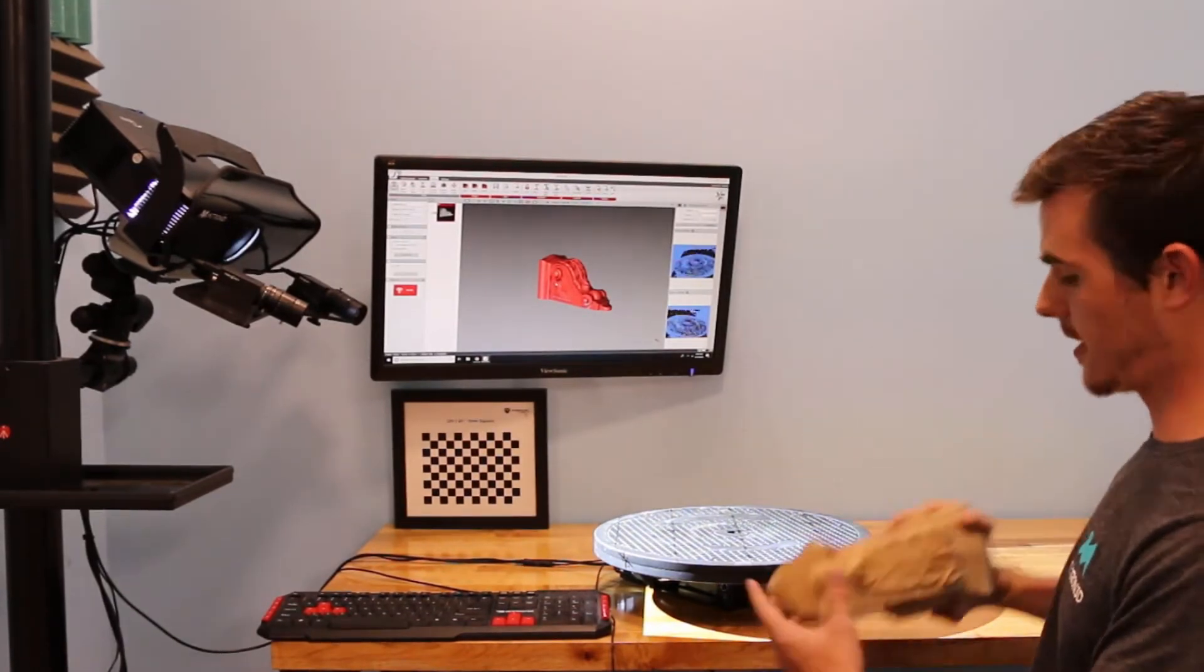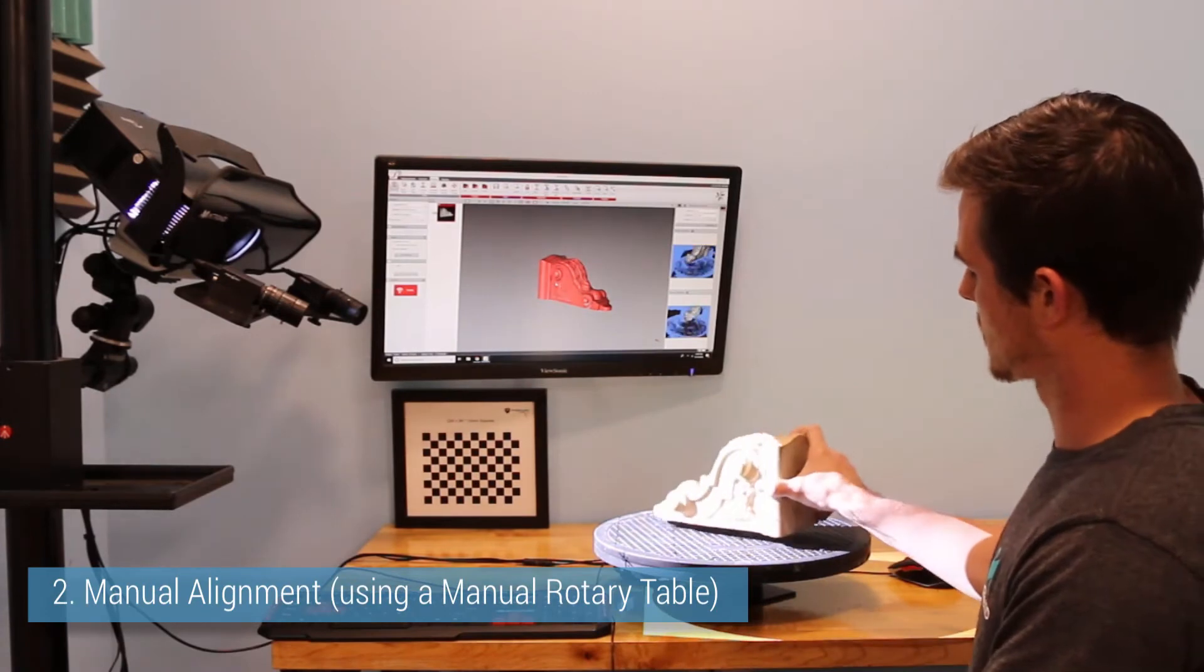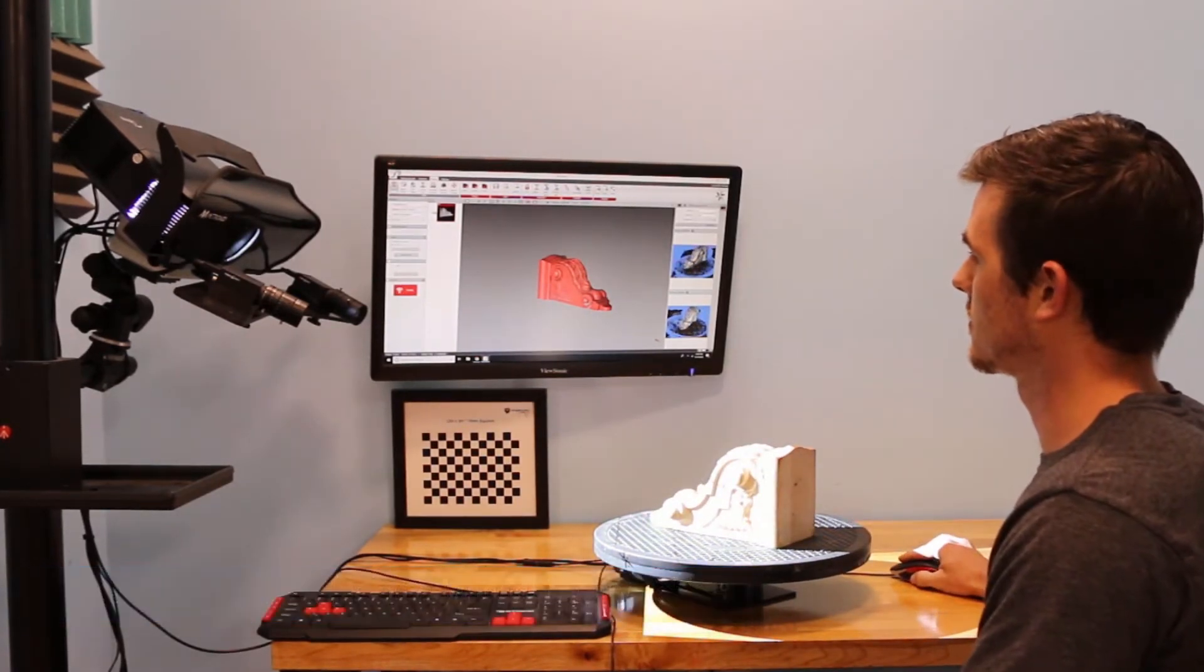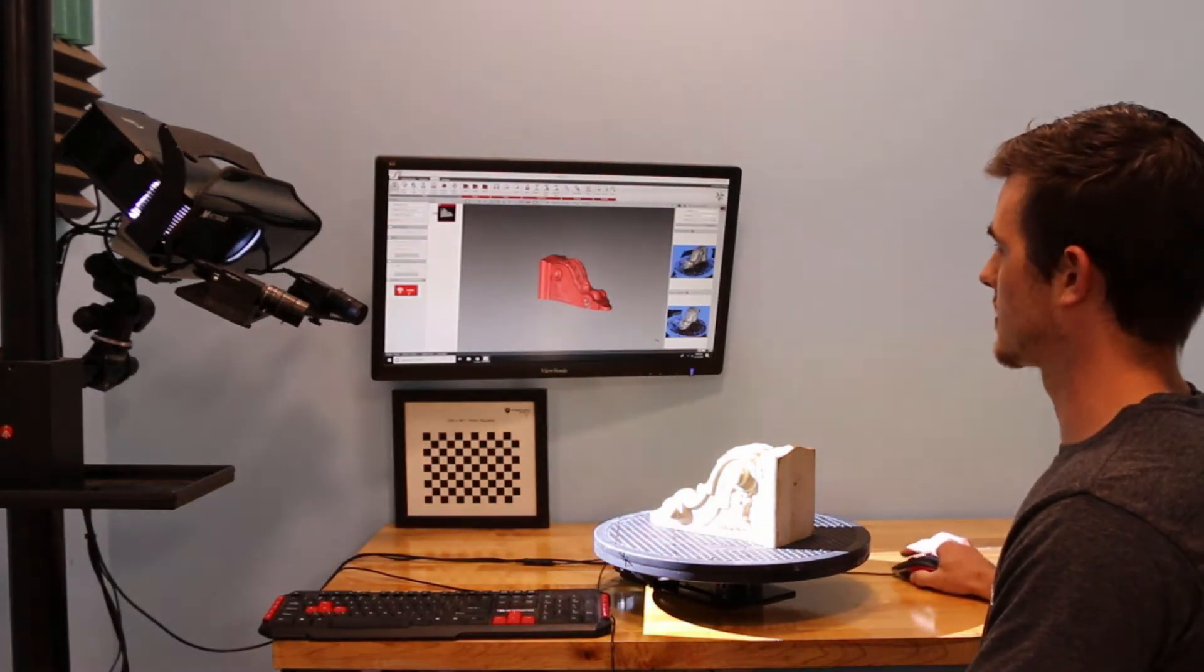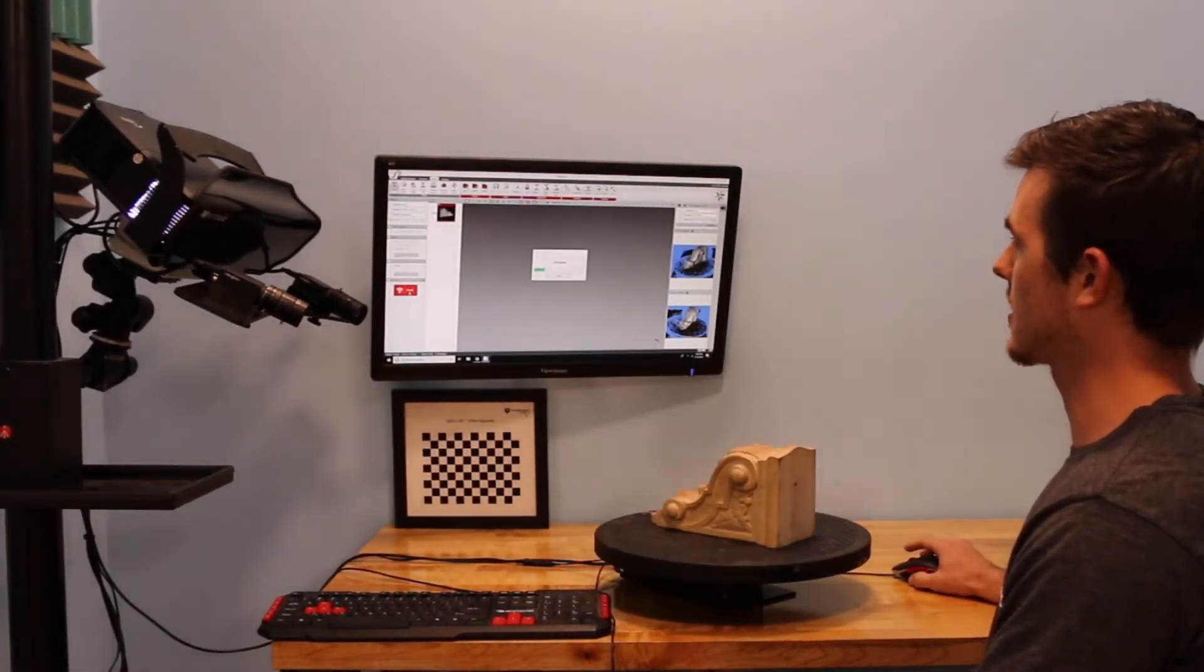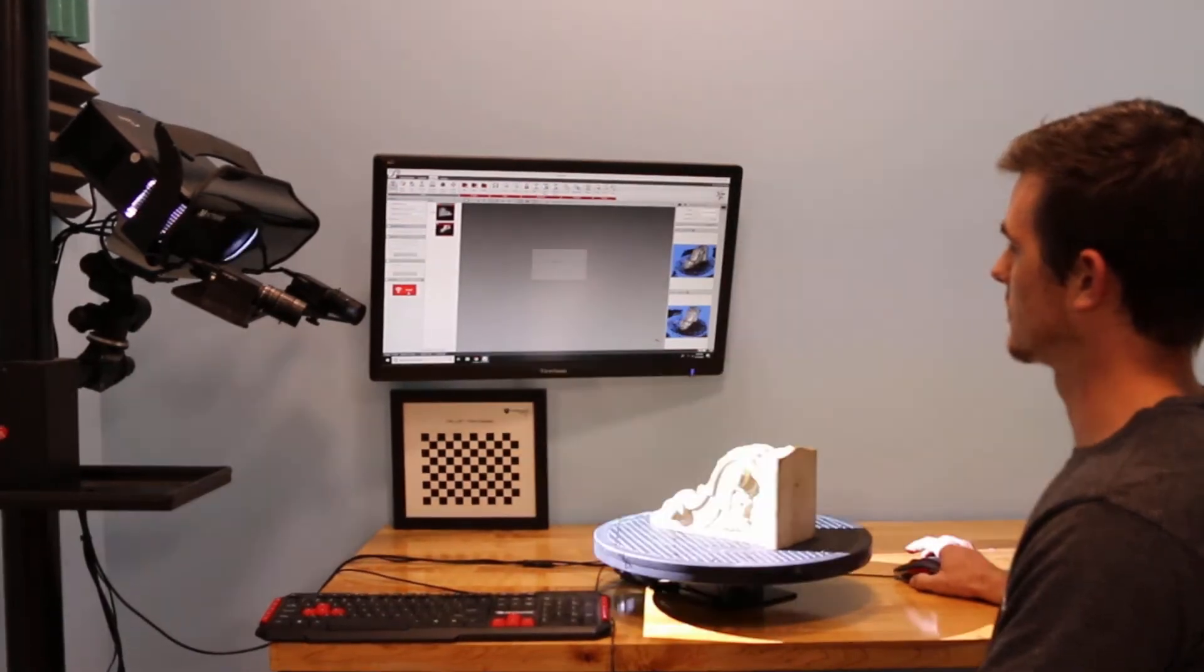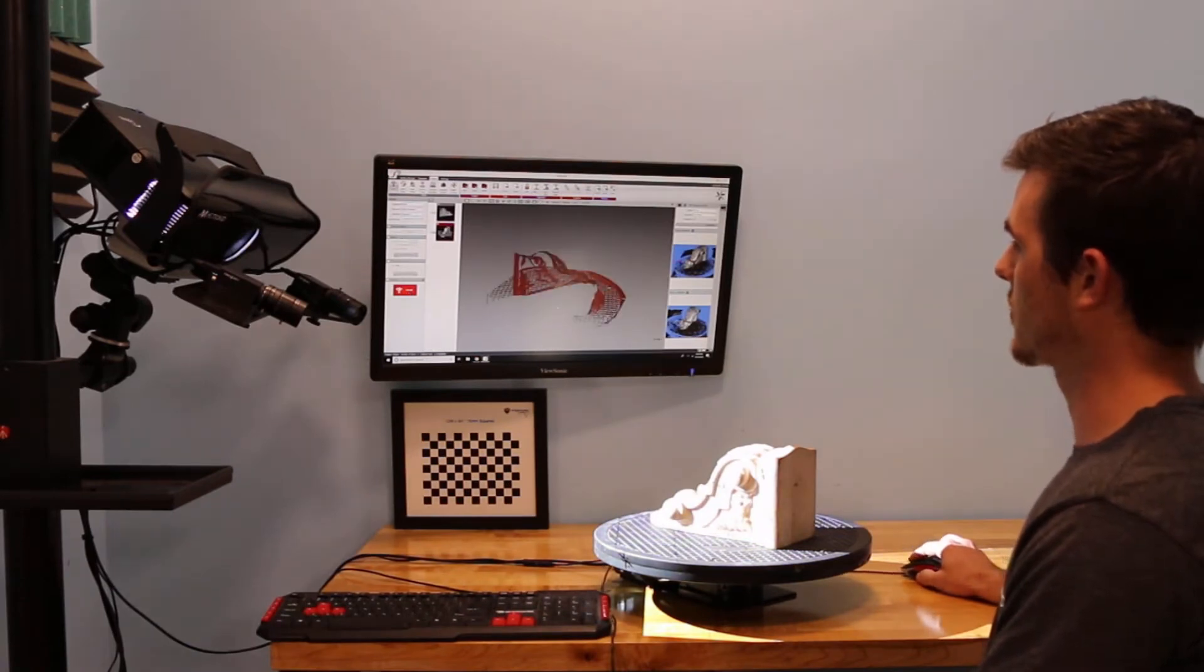So, now we'll go into the manual alignment. I will just place my part down on the rotary stage. And we'll move this away. I will press Scan. And we have our first position.